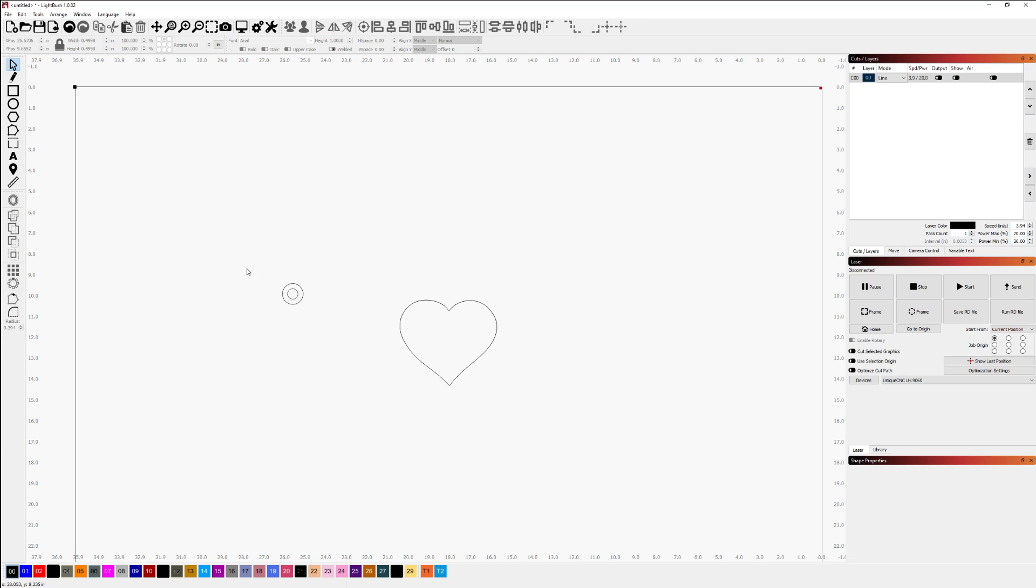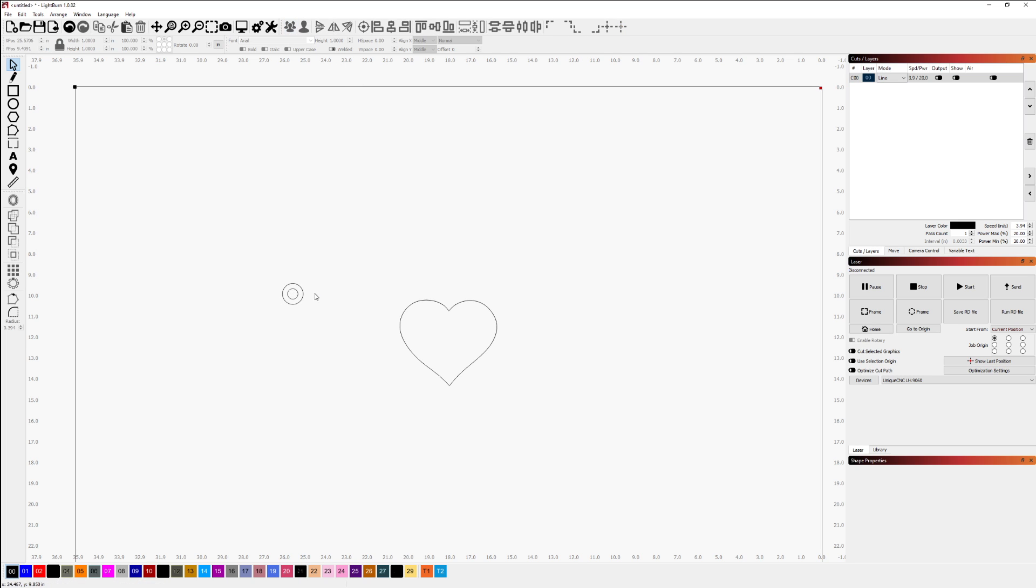Once those two shapes have been created, I'll use the selection tool and I have those two selected. I'm going to group these together so that they are one.